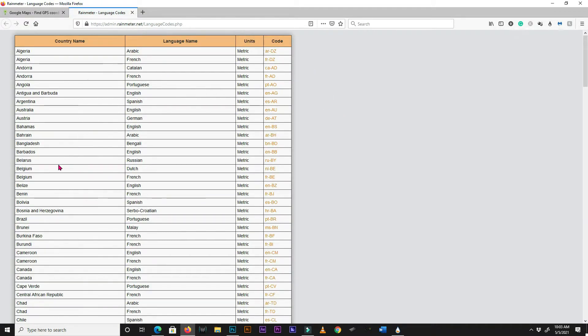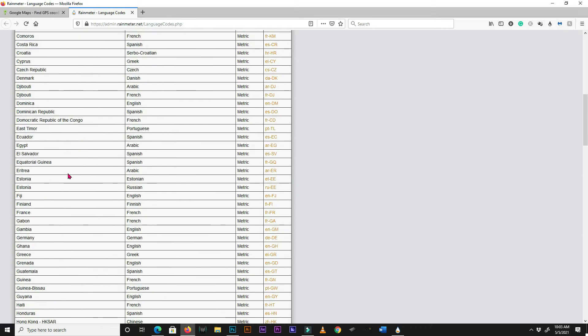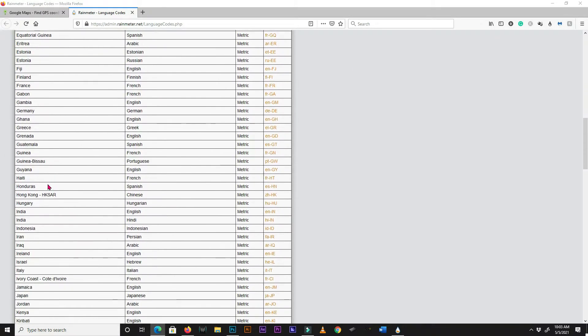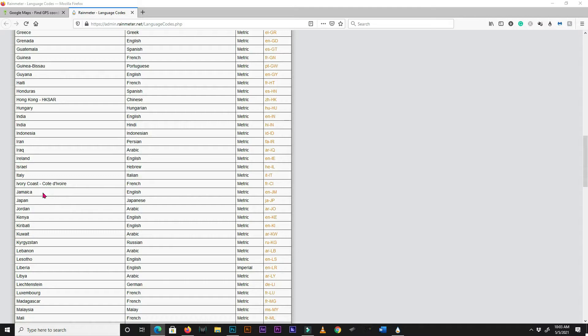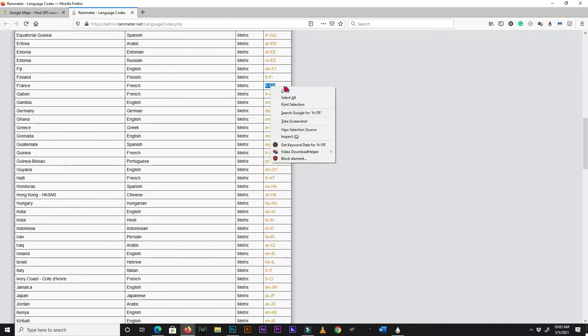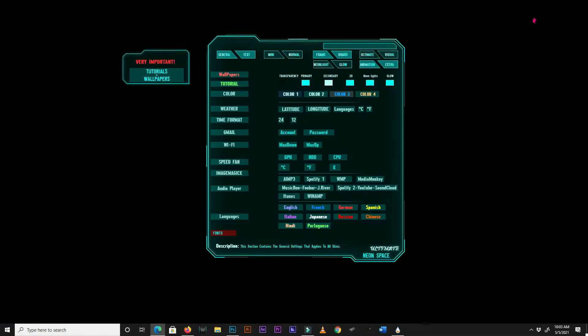Now left click on the languages box again, and input your language code.